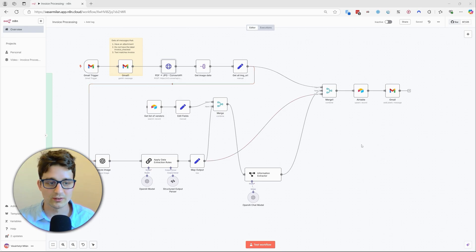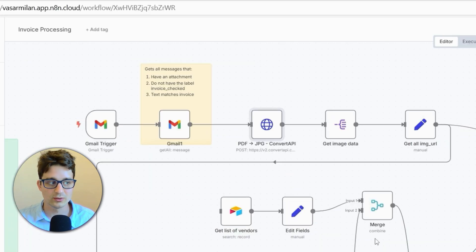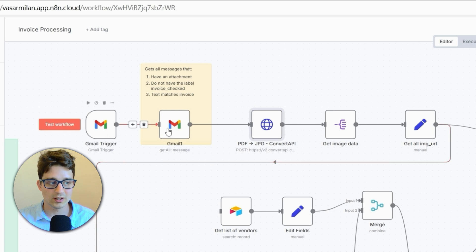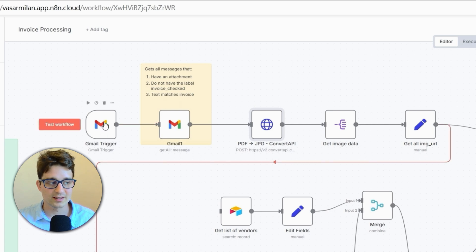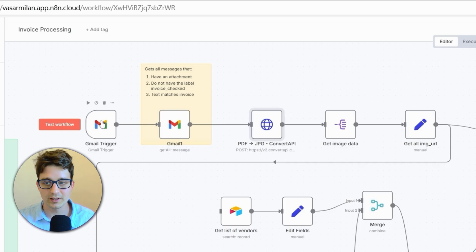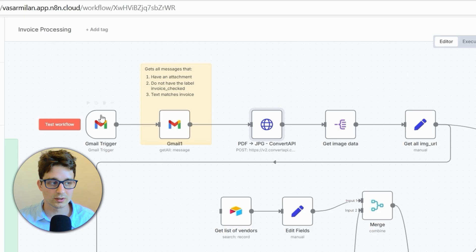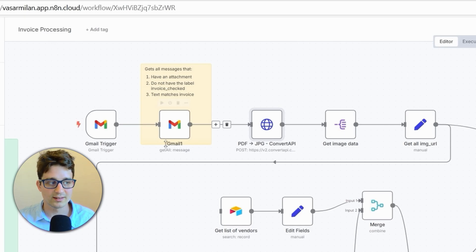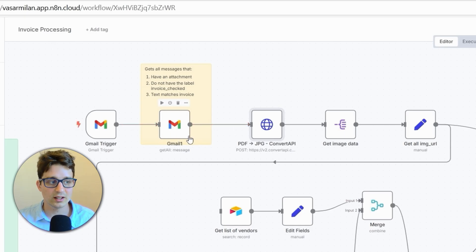So I will also do a quick walkthrough of each parts of this. Basically, we have a Gmail trigger, which means that on each new message or every period when it detects a new message, it's going to run. It's going to get the messages with some specific criteria.